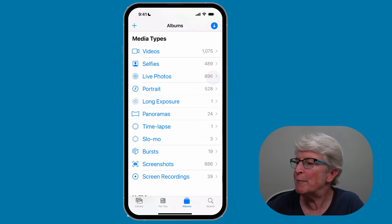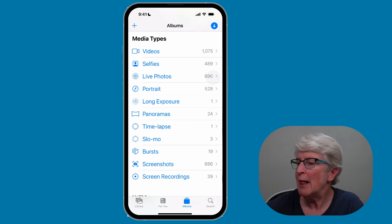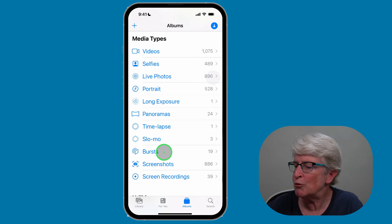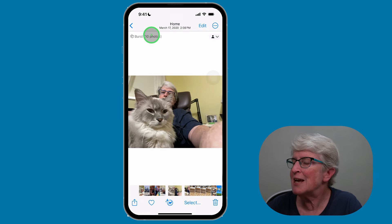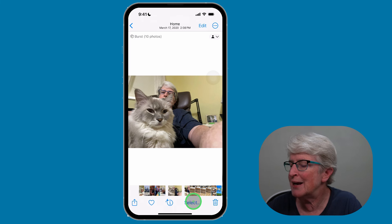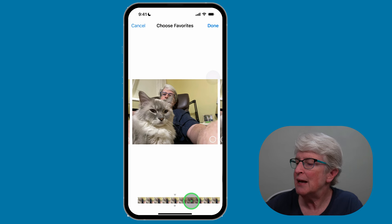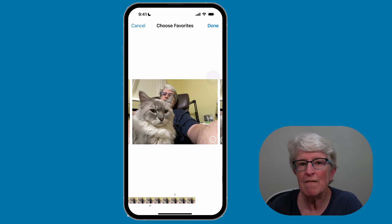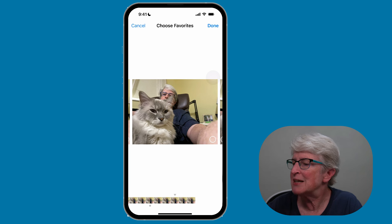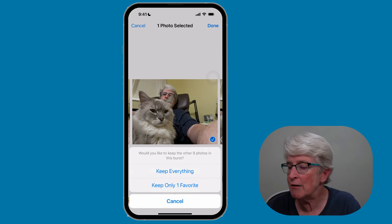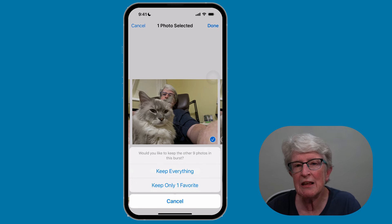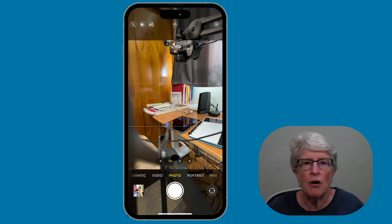To view your burst photos, open the Photos app and tap on Albums at the bottom. Locate your Bursts album and tap on it, then find the burst photos you want to look at and open them up. You'll see it says there are 10 photos here. Tap Select at the bottom, scroll through the photos, find the photo you like best, and select it. Tap Done, and you'll have the option to keep everything or keep only the photo that you favorited.